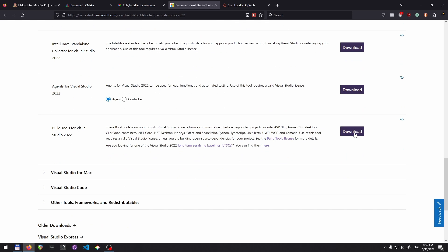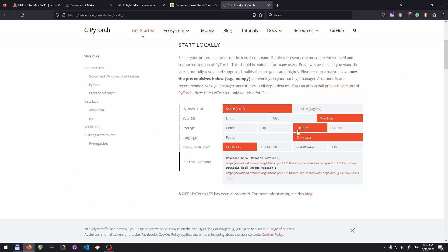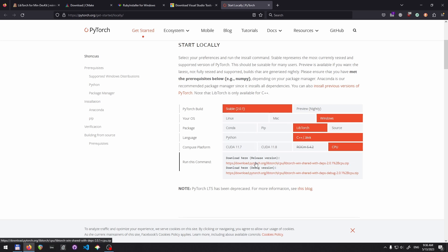You have to get LibTorch. Just go to LibTorch and if you're using CUDA then select one of these. If you just want to do inference on your CPU, you can simply get this one. Just download the release version for this case, but obviously it's similar for debug. In C++ we have debug and release, and you have to make sure that you're operating in the right setting for each.